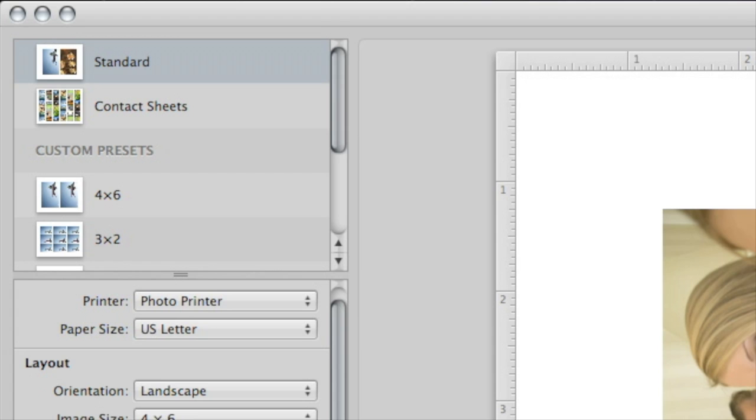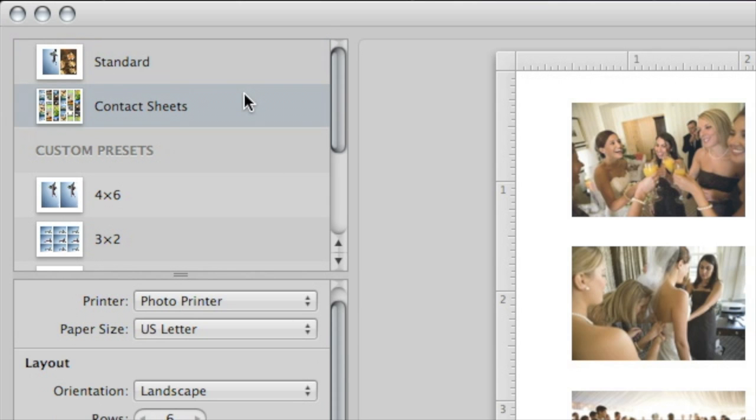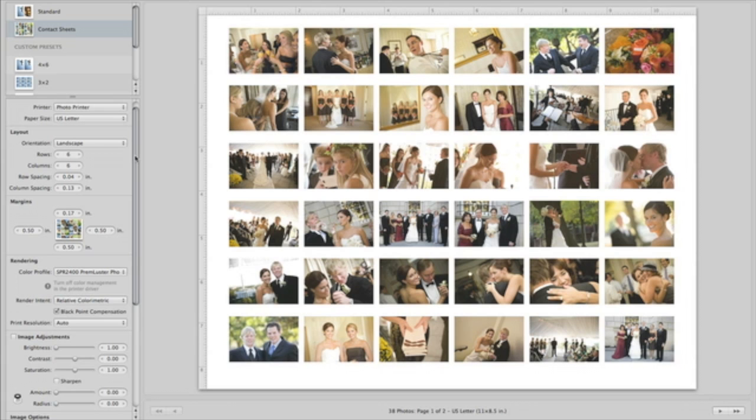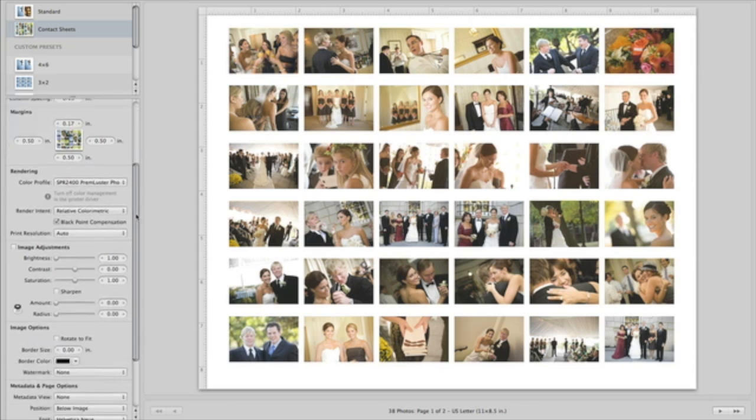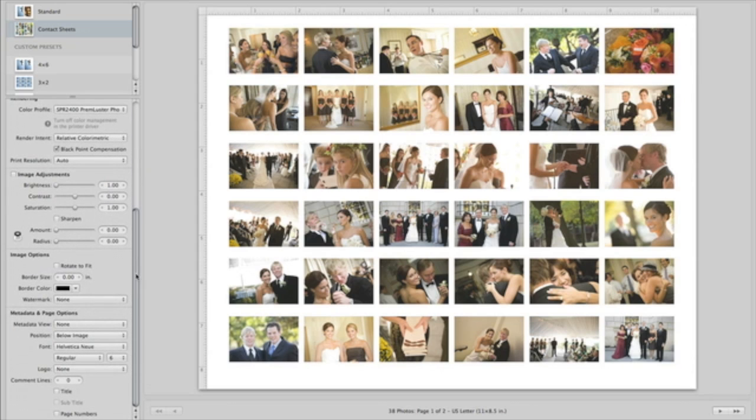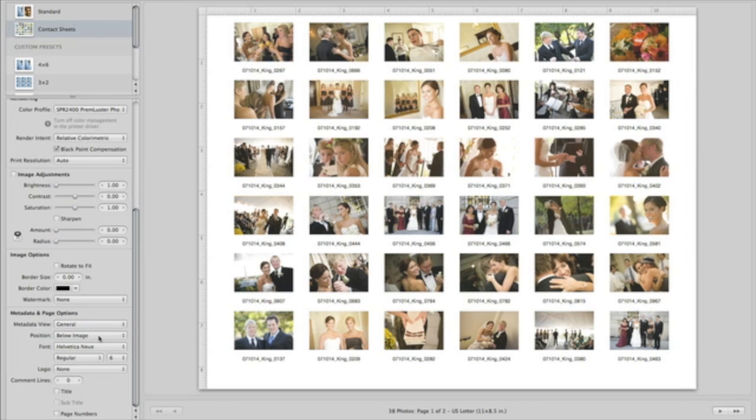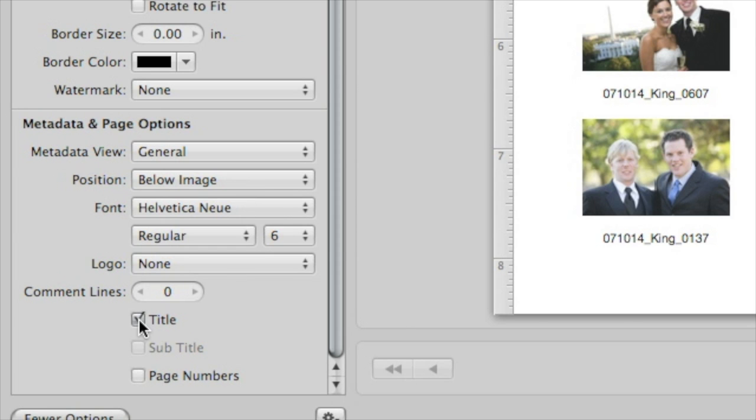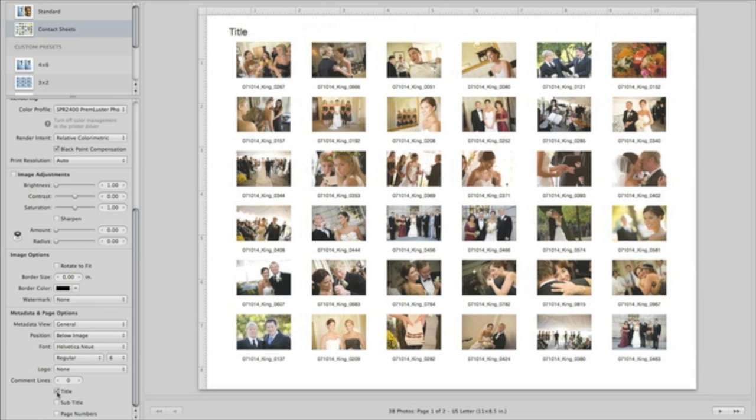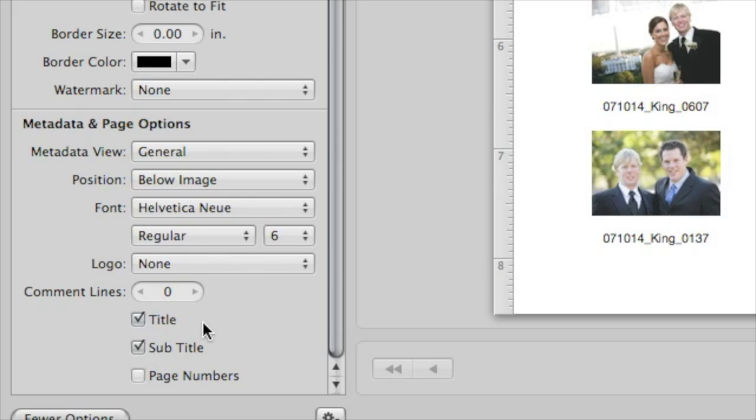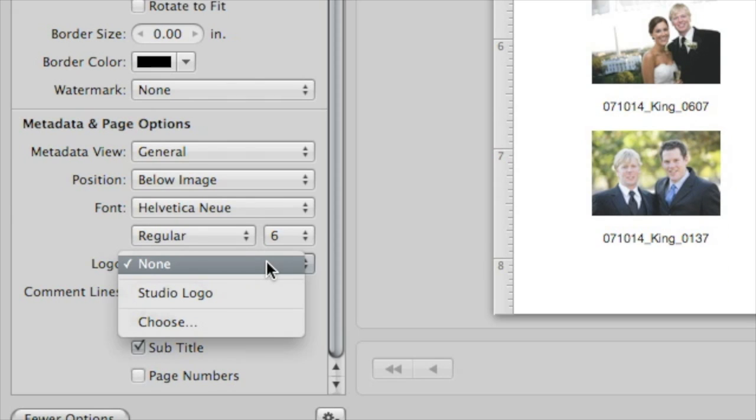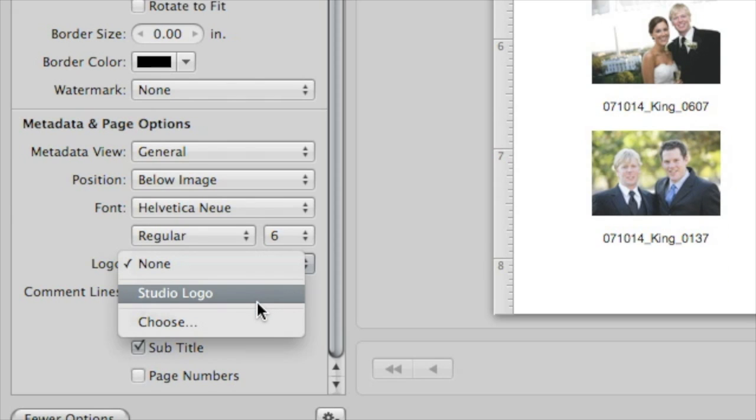With multiple images selected, you can also choose to print contact sheets. There's even a Metadata view, which will print metadata under each thumbnail. You can customize it with a title, subtitle, and a logo.